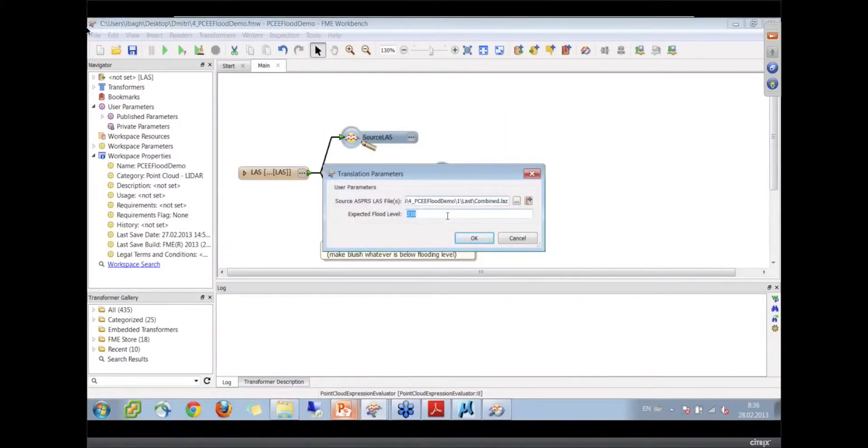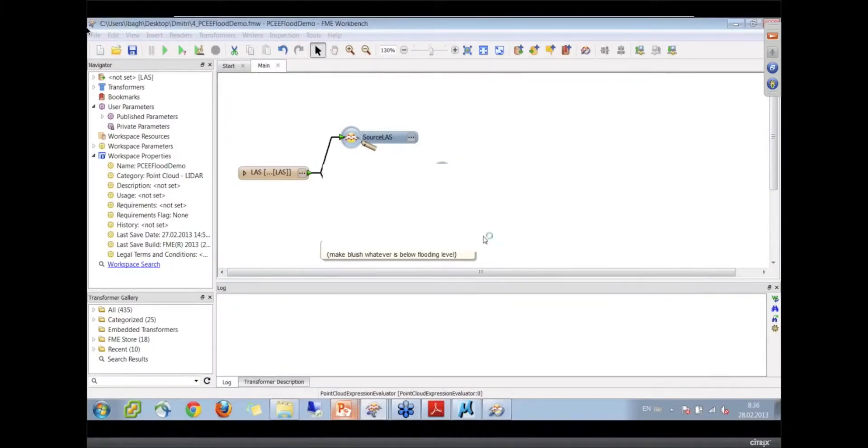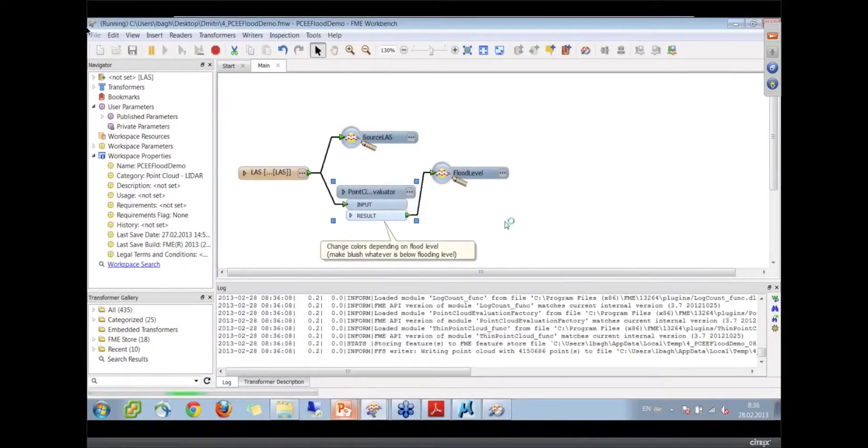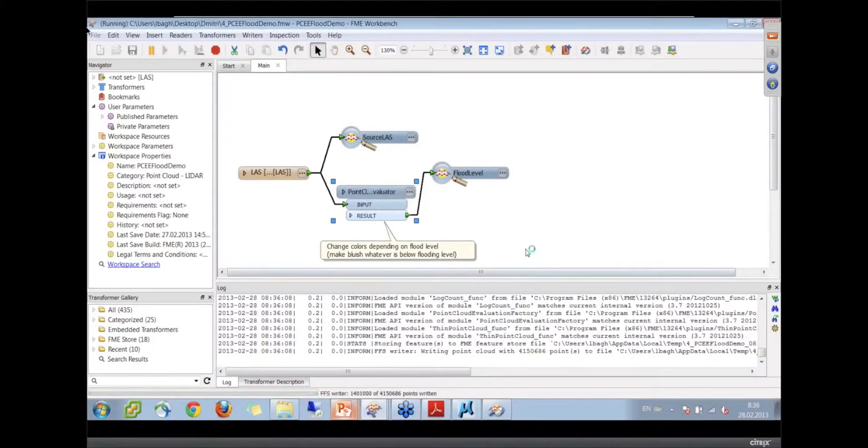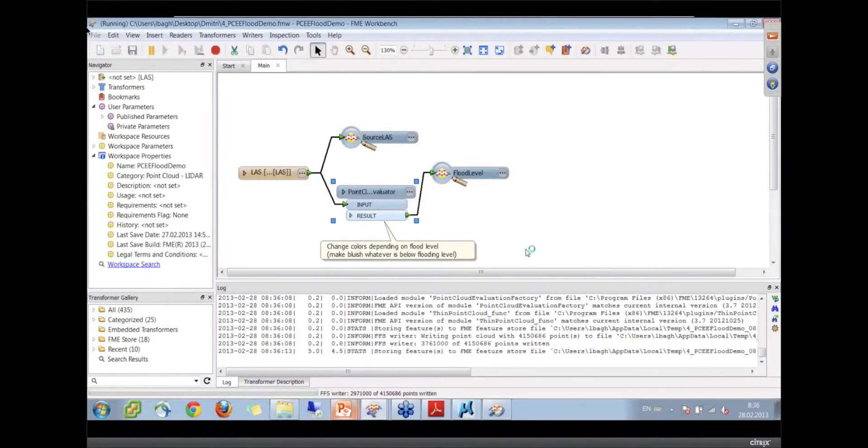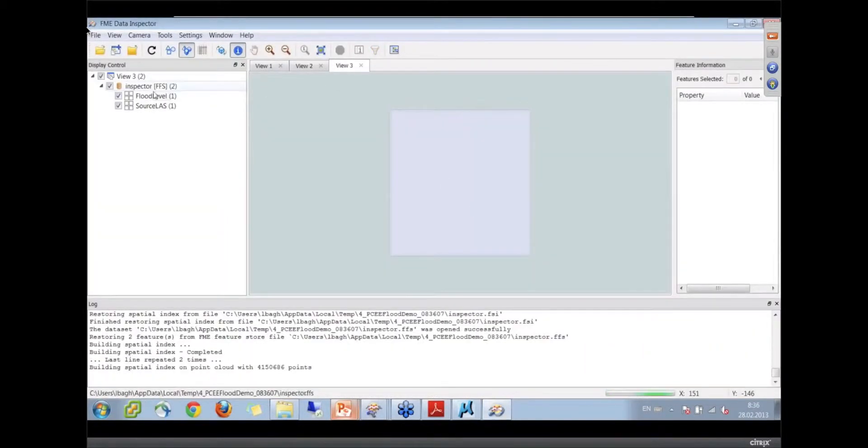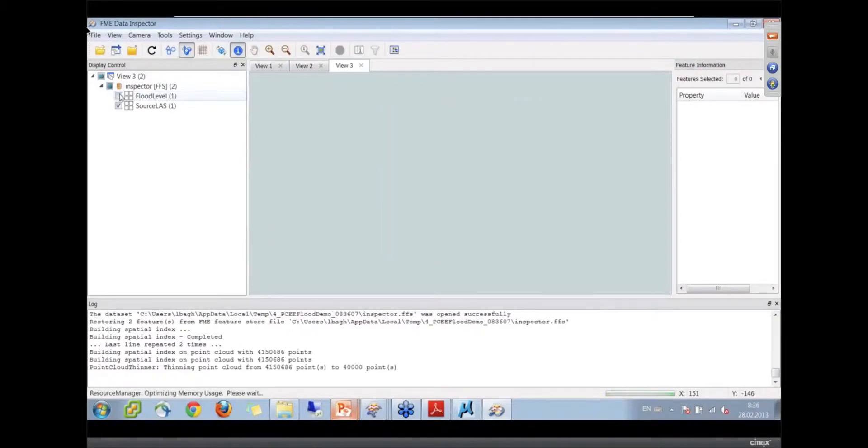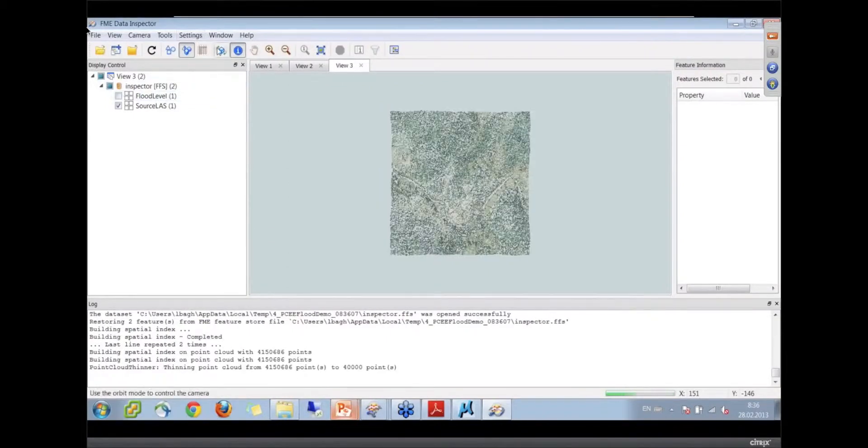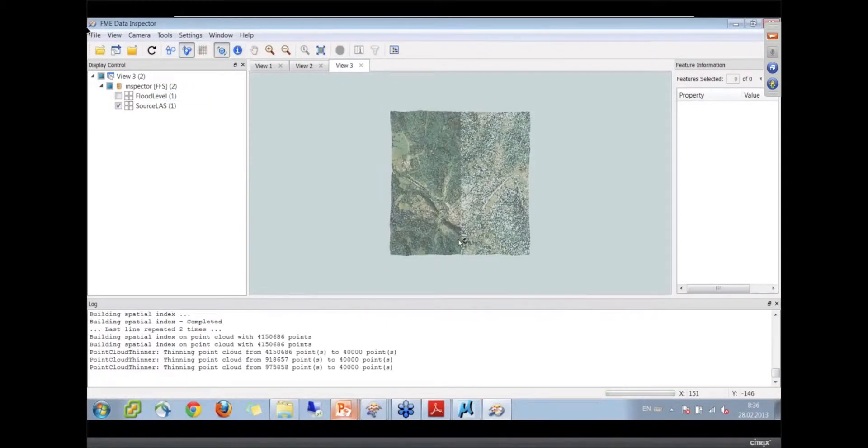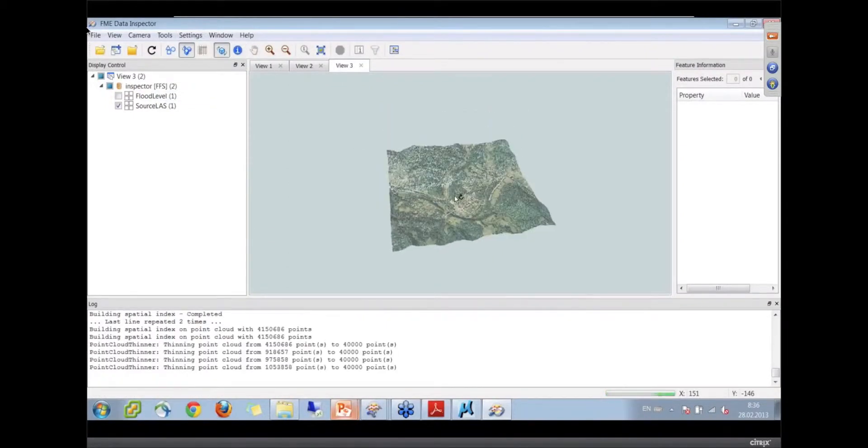If you run it by pressing Control R, we can change it to say 250 feet and run it. Now each point will pass through these expressions. That was about 4.1 million points there.